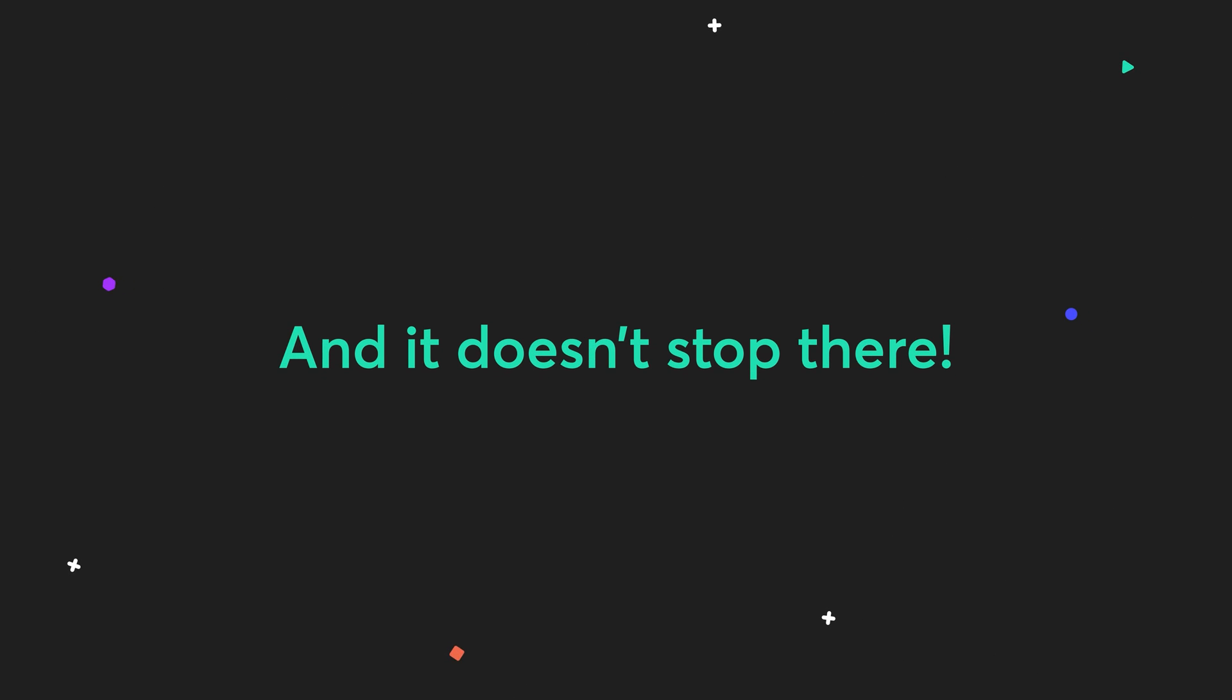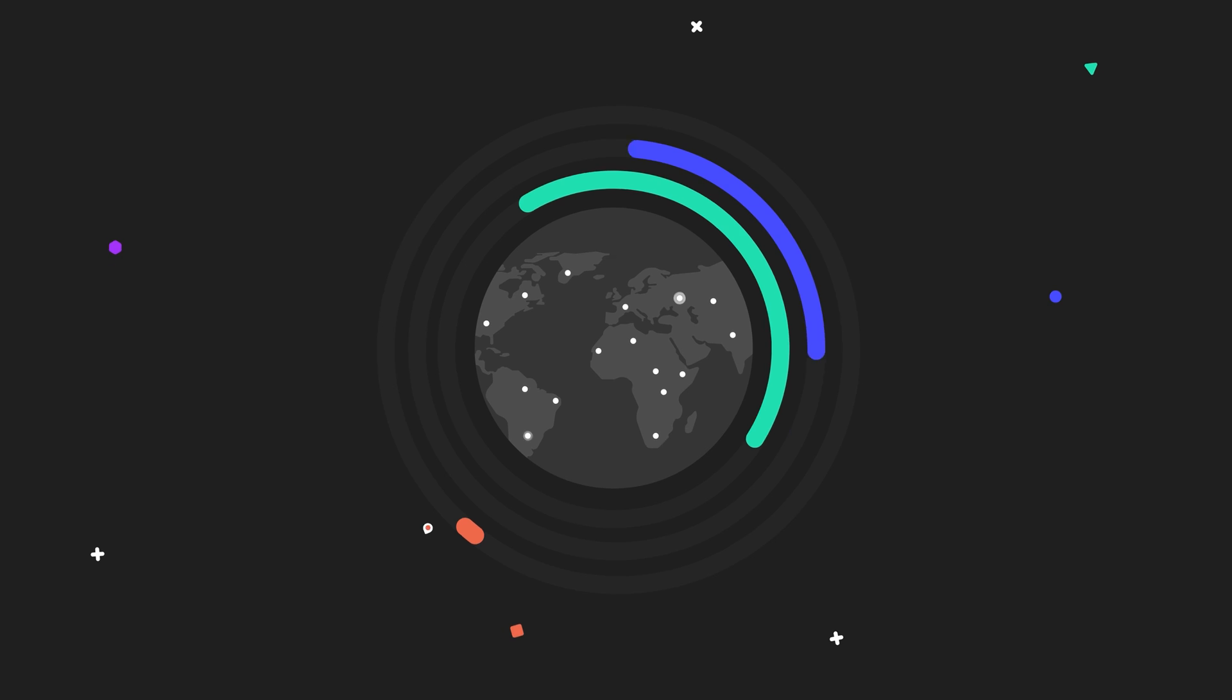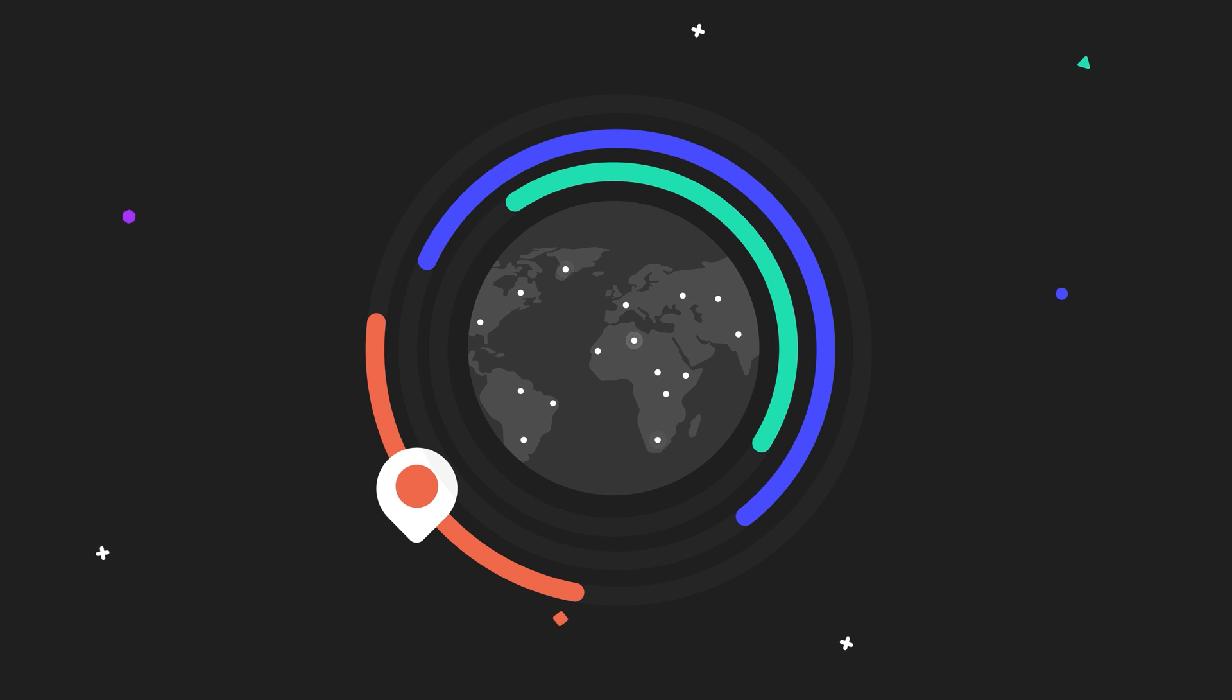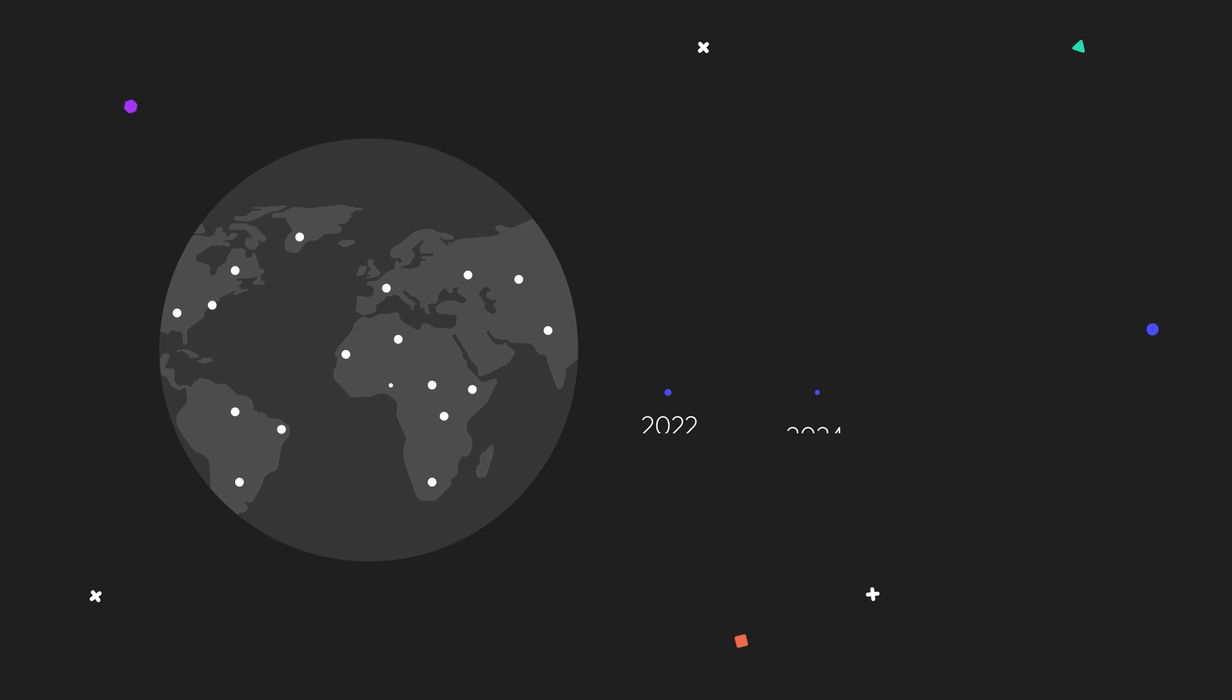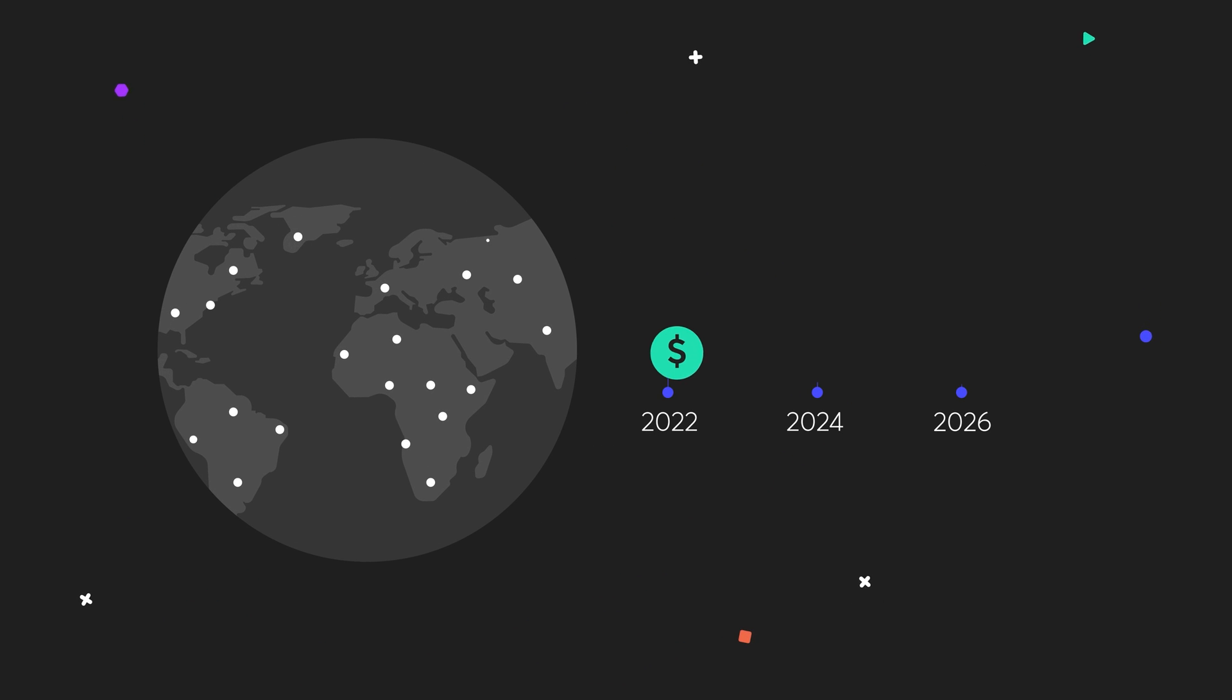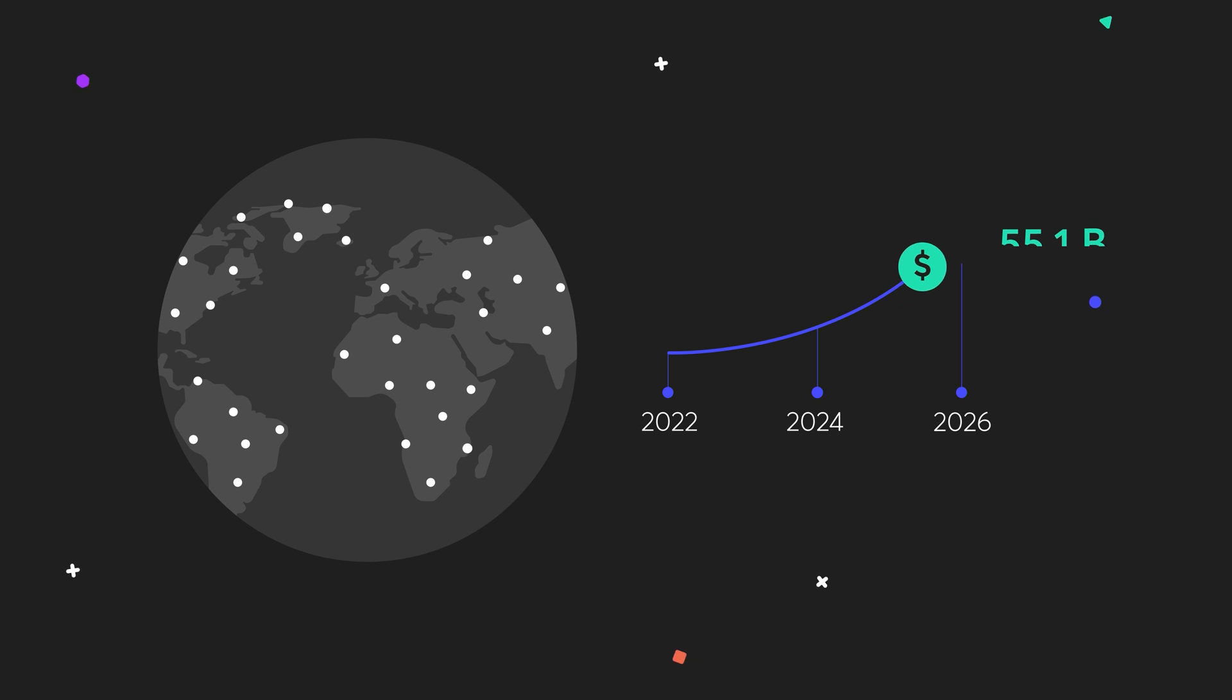And it doesn't stop there. Asset tracking is expected to account for over 90% of all connected enterprise solutions in the next decade. And by 2026 alone, the size of the industry is expected to increase to $55.1 billion.